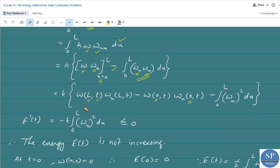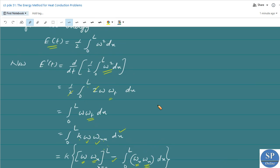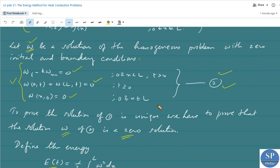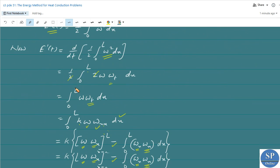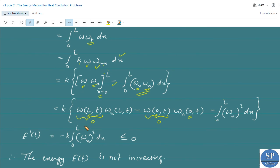Now, the boundary conditions tell us that w(L,t) equal to 0 and w(0,t) equal to 0, since w is the solution of problem 2. Applying these boundary conditions, the first two terms become zero, and we obtain E'(t) equal to minus k times the integral from 0 to L of (w_x)² dx.